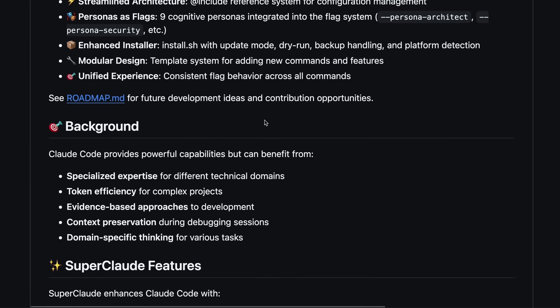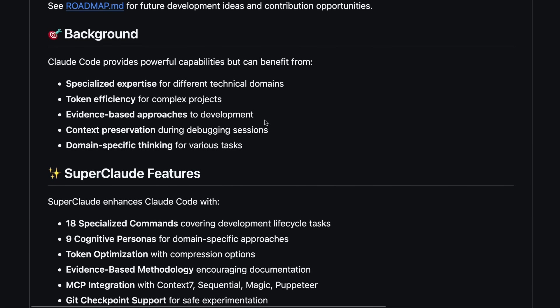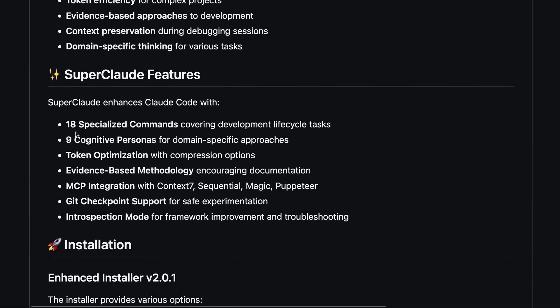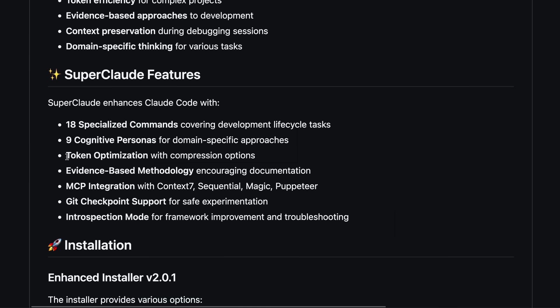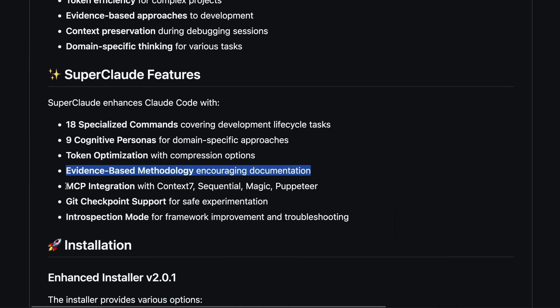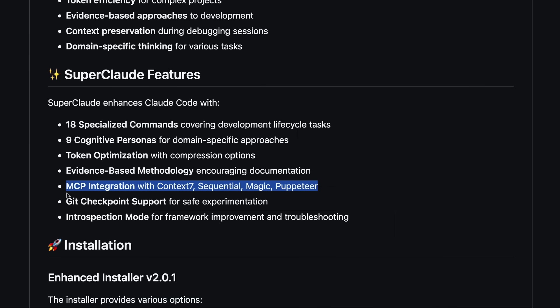SuperClaude basically takes Claude Code and just dials it up. It brings in 19 commands, nine personas, and a whole bunch of stuff for token efficiency, evidence-based development, and some built-in integration with things like Context 7.